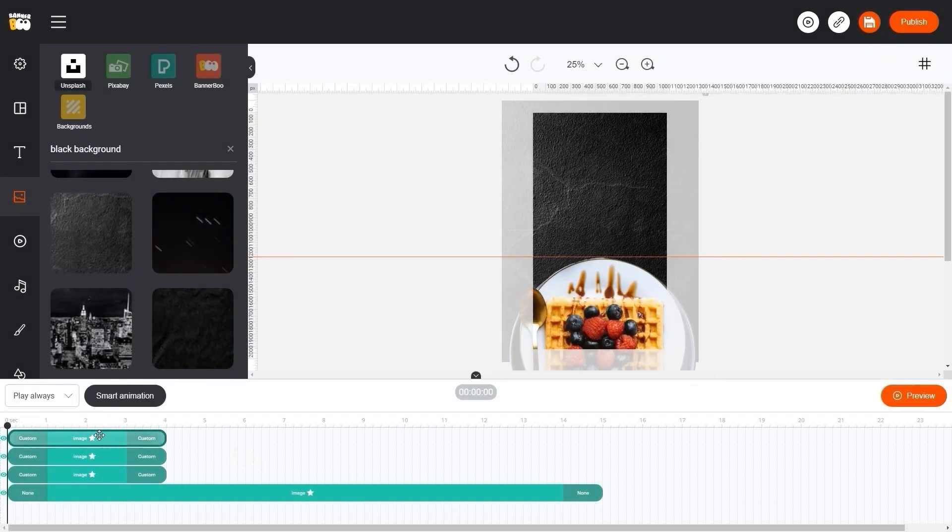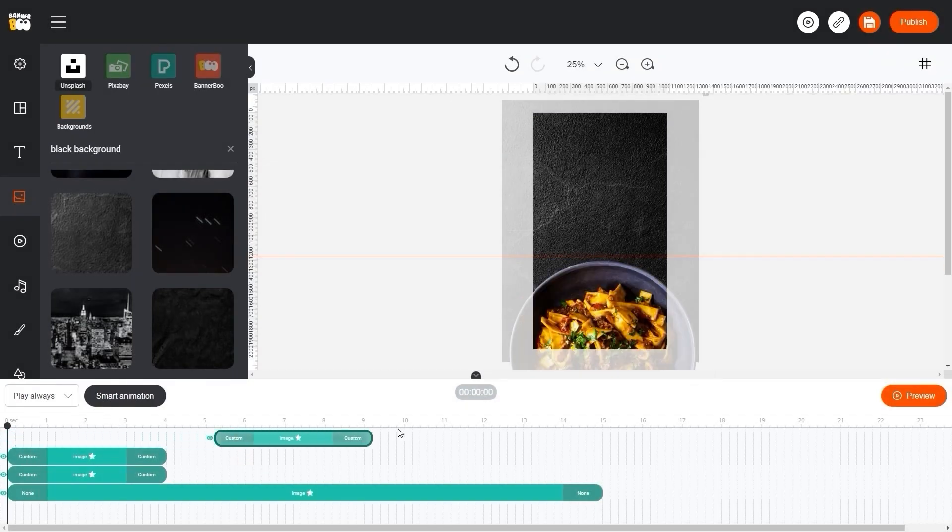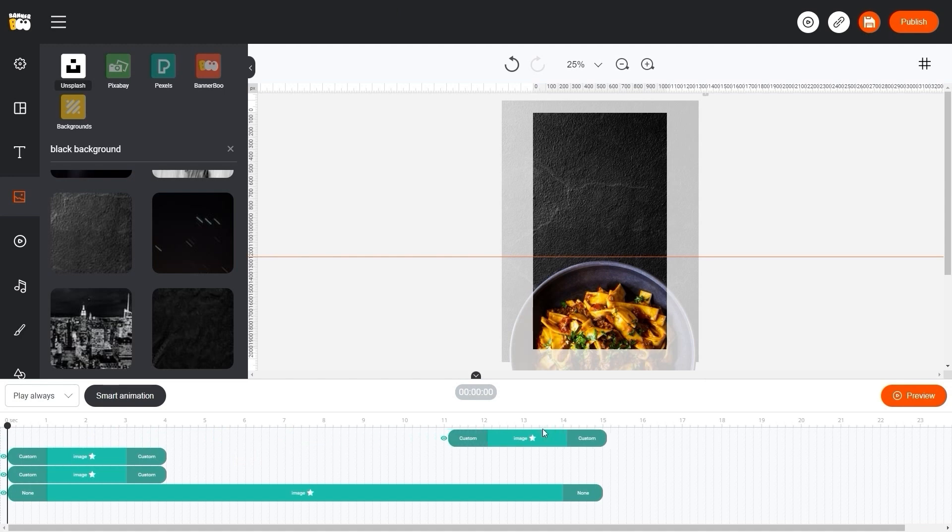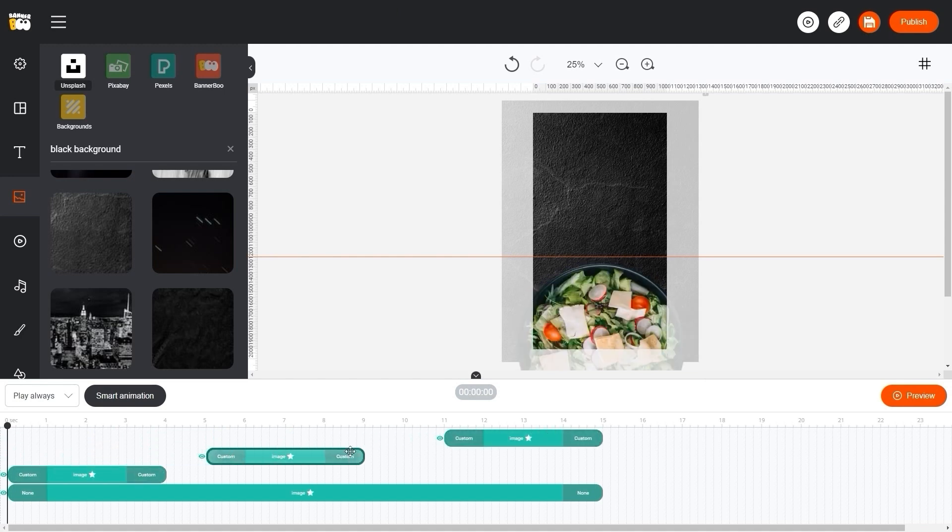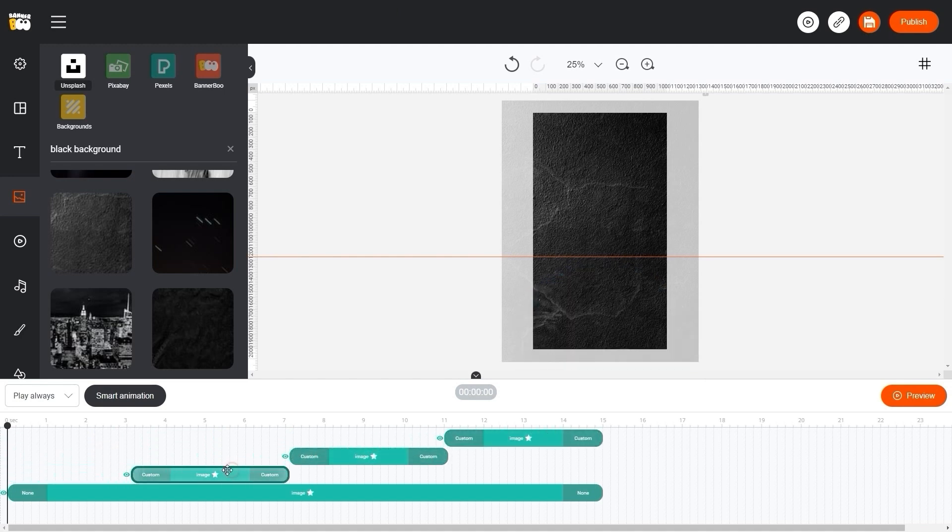Click the play button again. Super! Now let's place our dishes on the timeline so that they appear one after the other. Let's preview it again.